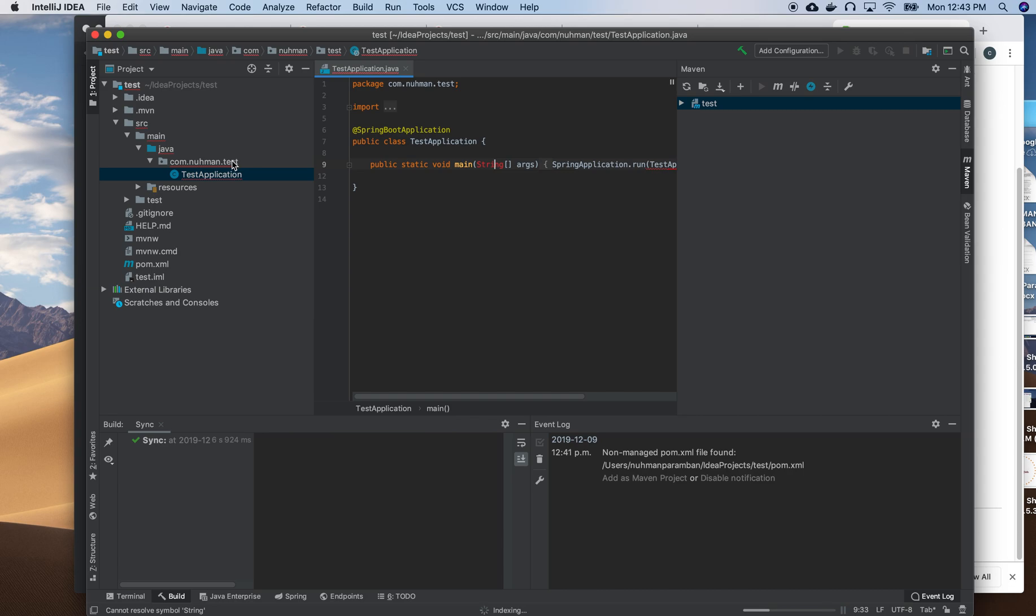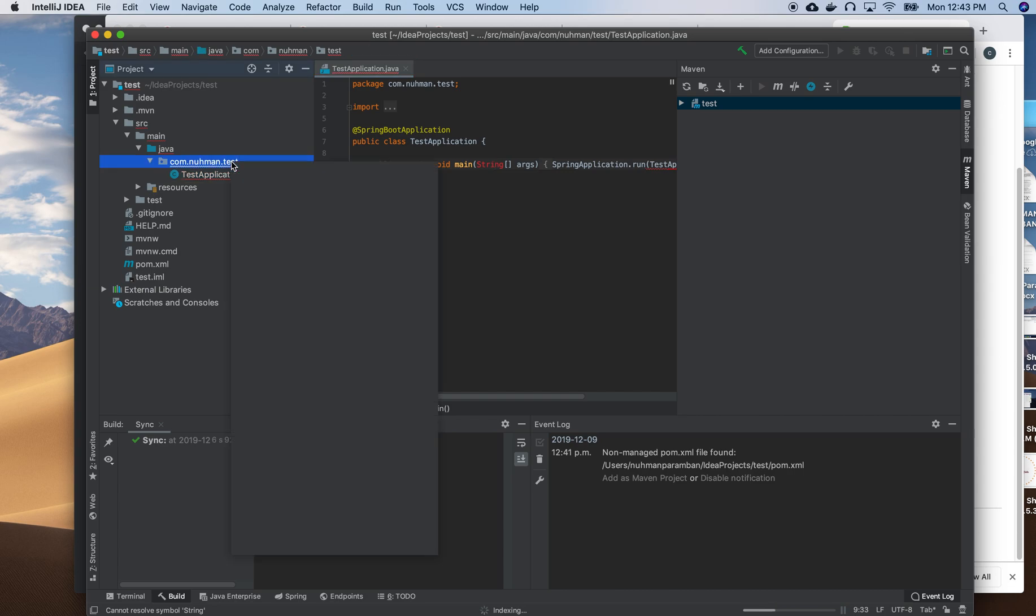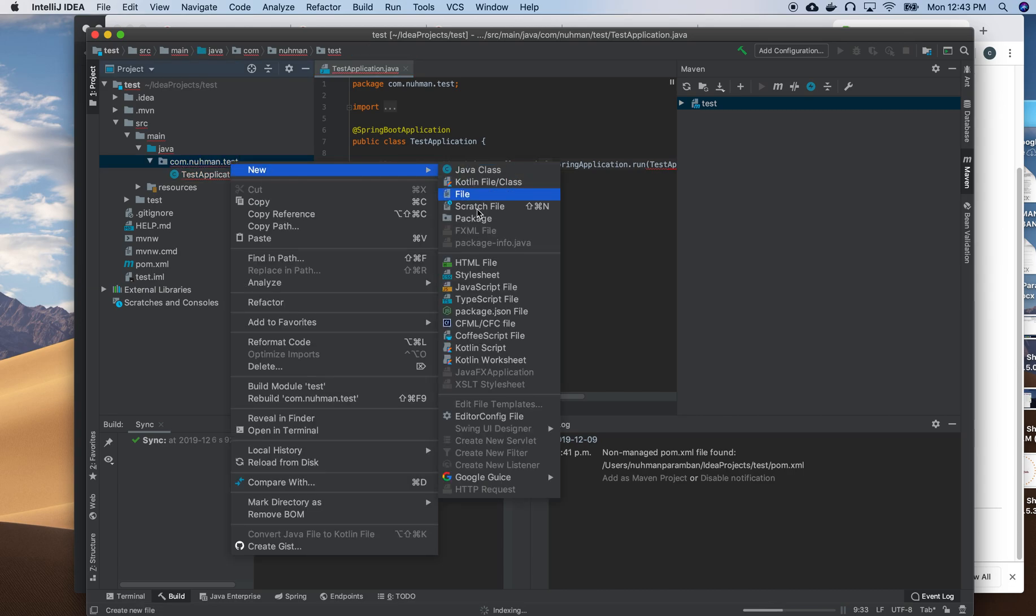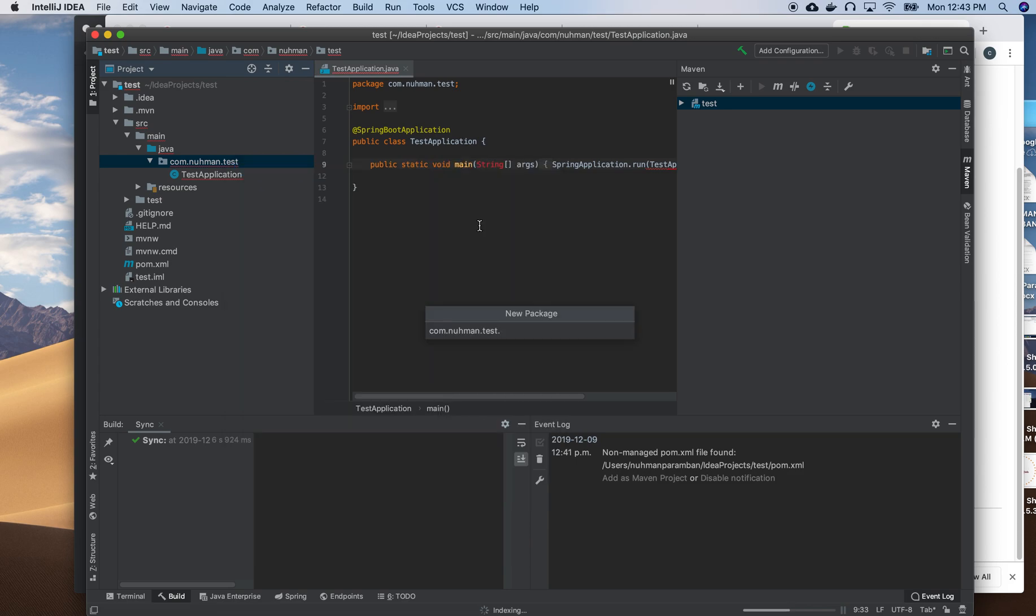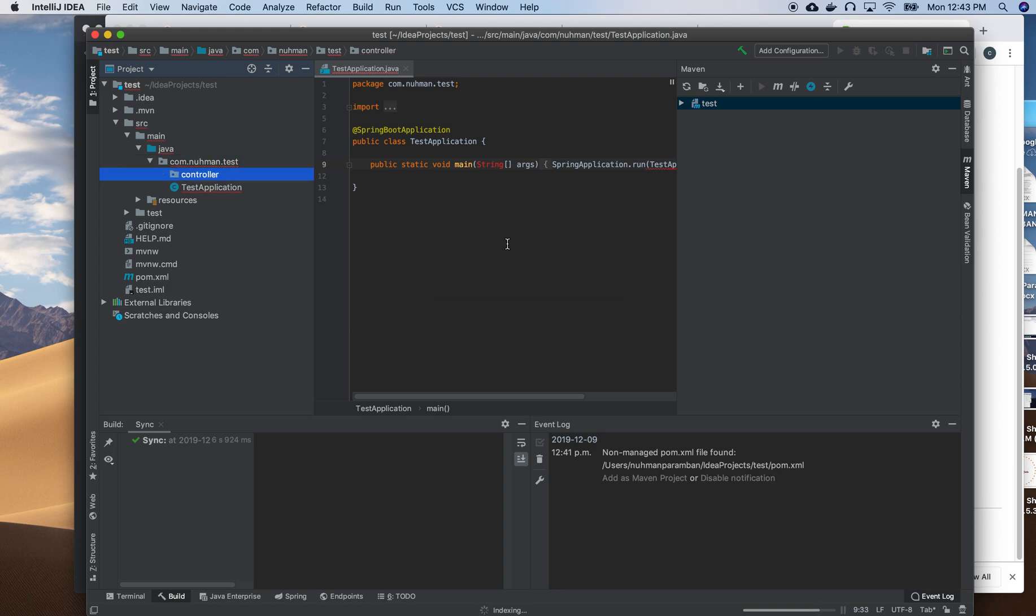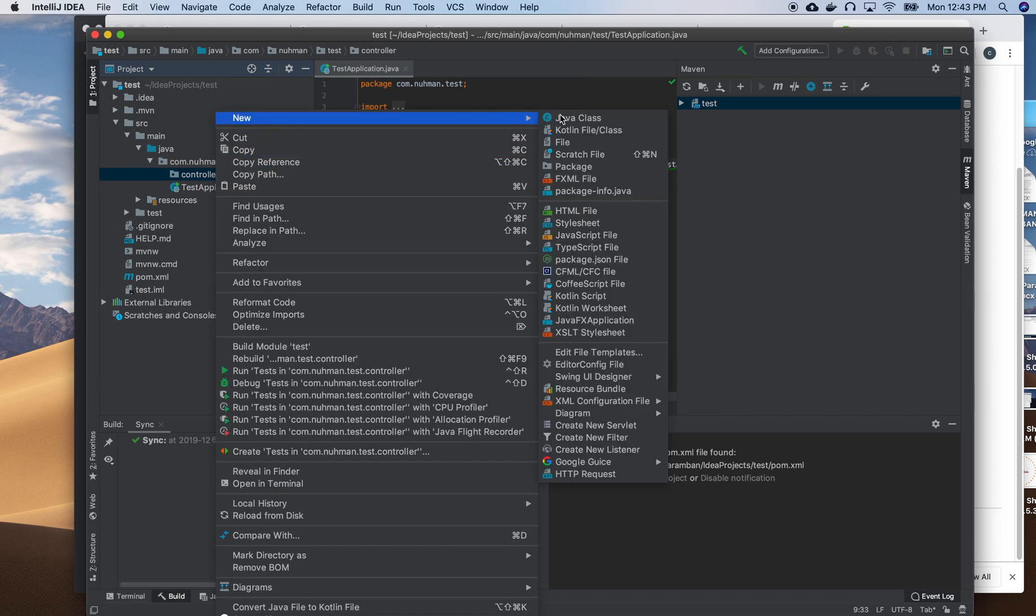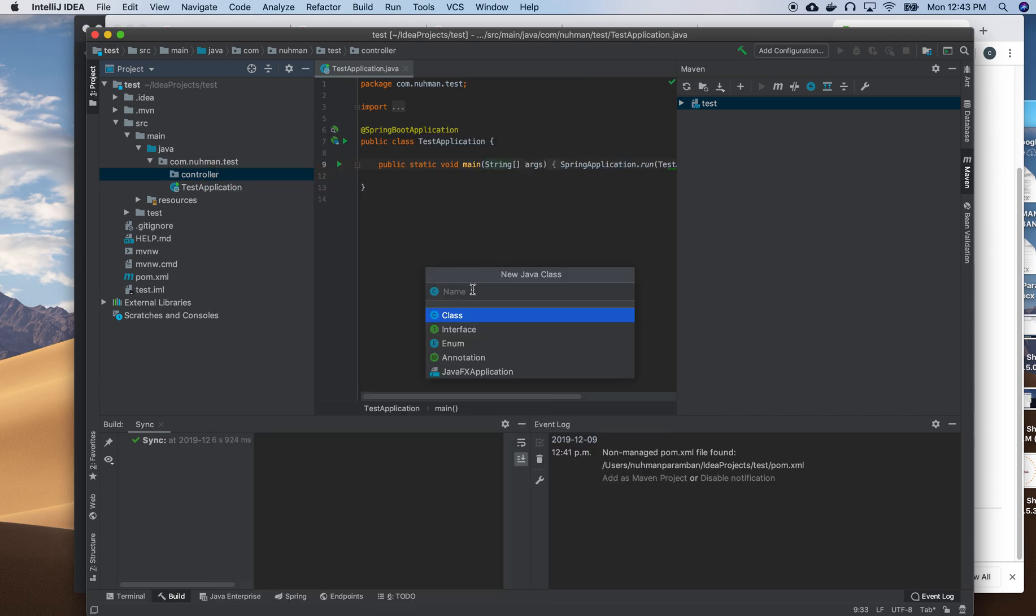During that time, I'll create a new package called controller. Basically, when creating an application like this, we need a controller, service, and repository. Right now we're fine - the application is okay. I'm going to create a controller here: HelloController.